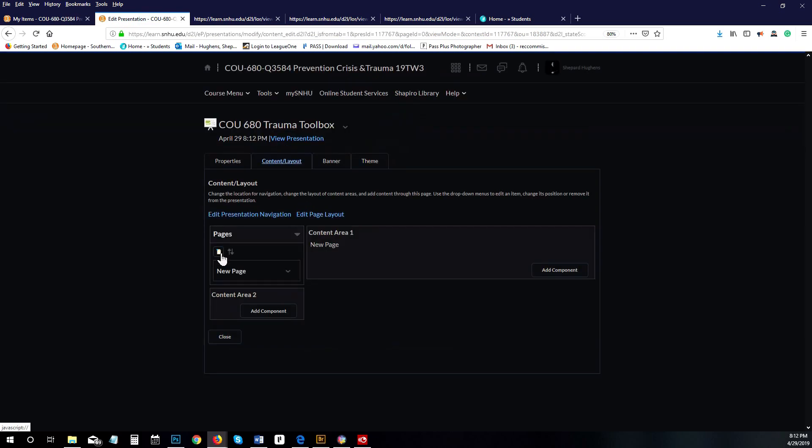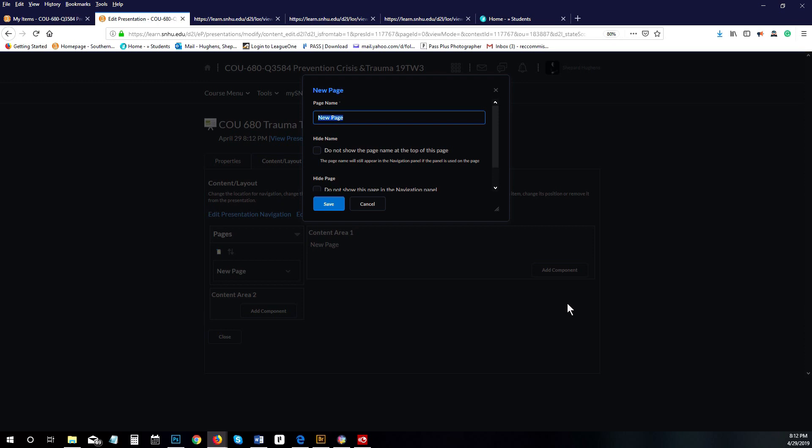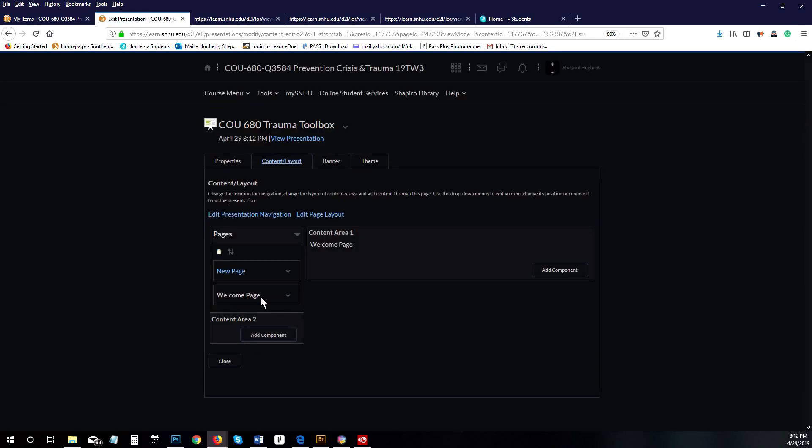We're going to add a new one. We don't want it to be called new page—we're going to call our welcome page welcome and click save. Now you see that's going to pop up right here.